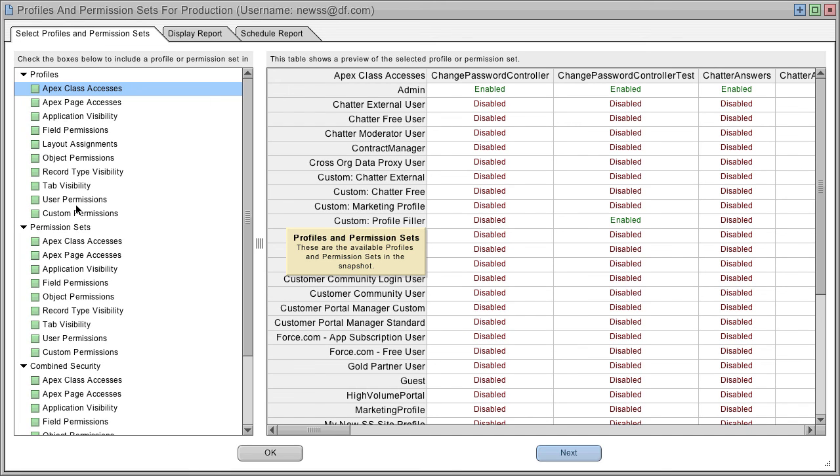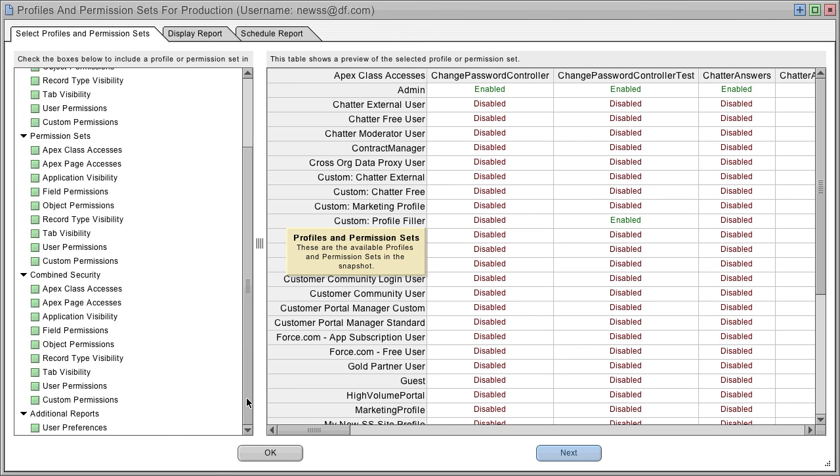The Profiles and Permission Sets report will show you all of your profiles or all of your permission sets by these characteristics. You can also generate combined security reports.